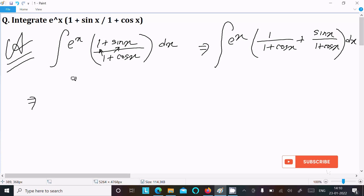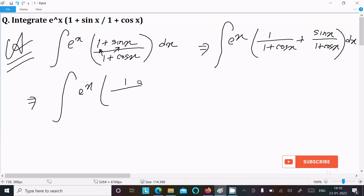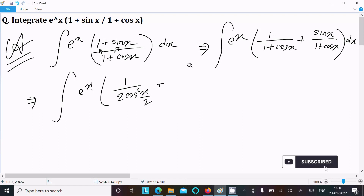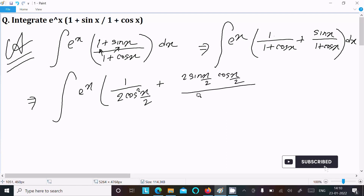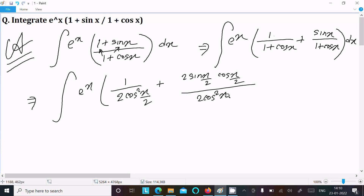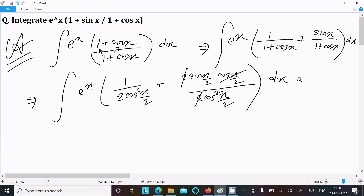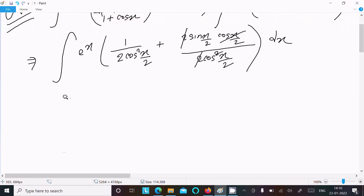Using the formula we know: 1 + cos x equals 2cos²(x/2). And sin x equals 2sin(x/2)cos(x/2). Substituting, the 2 cancels and cos cancels, so sin x over (1 + cos x) simplifies nicely.